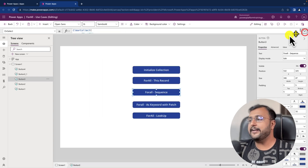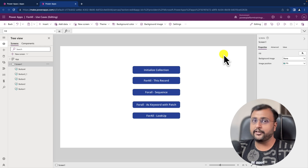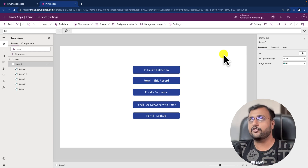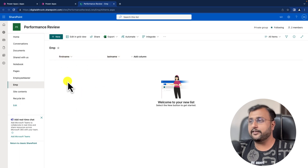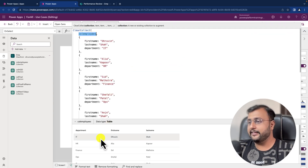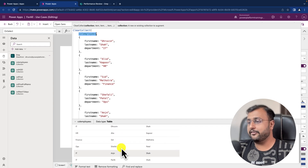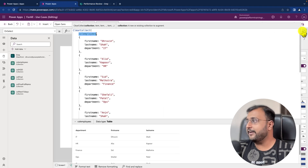Now let me talk about the third use case. Let's say you want to bulk insert data into a SharePoint list — at that time you can use ForAll with the Patch function, because Patch supports one-by-one row operations. If you have a collection and want to bulk insert those records into your database, this is very useful. Let me show you my SharePoint site — this is the employee list where I want to insert first name and last name in bulk. I have my collection employees with around six to seven records.